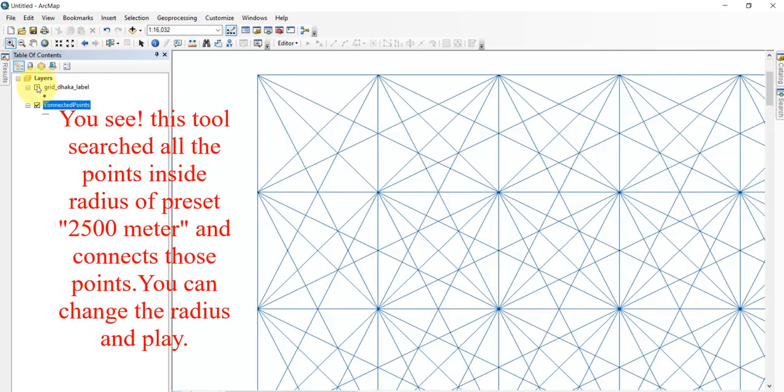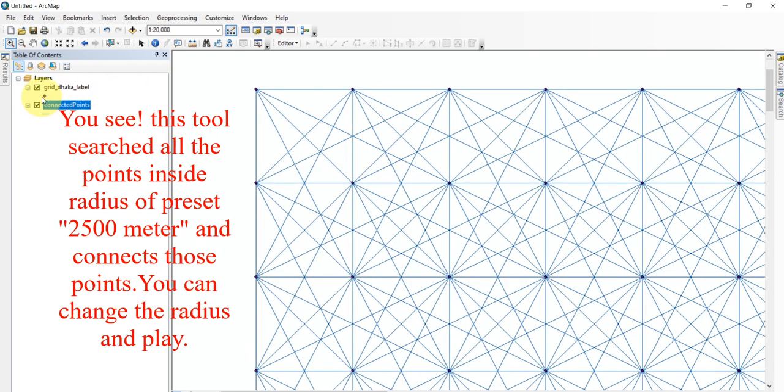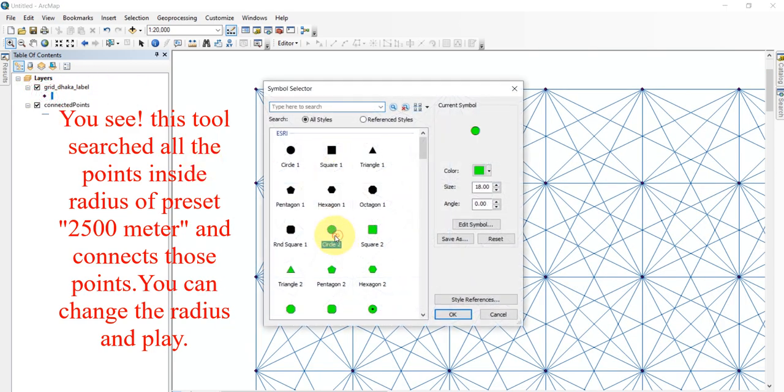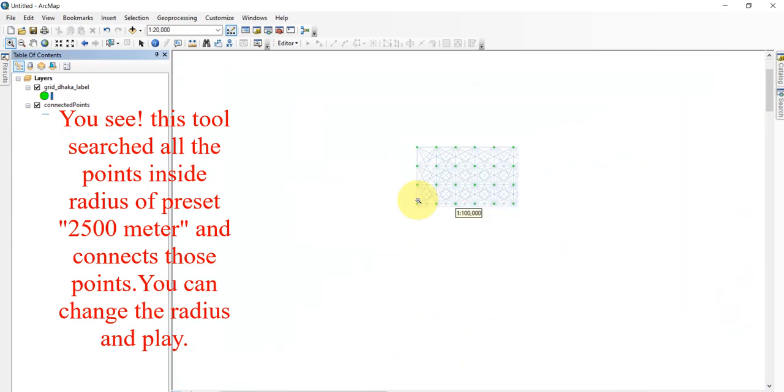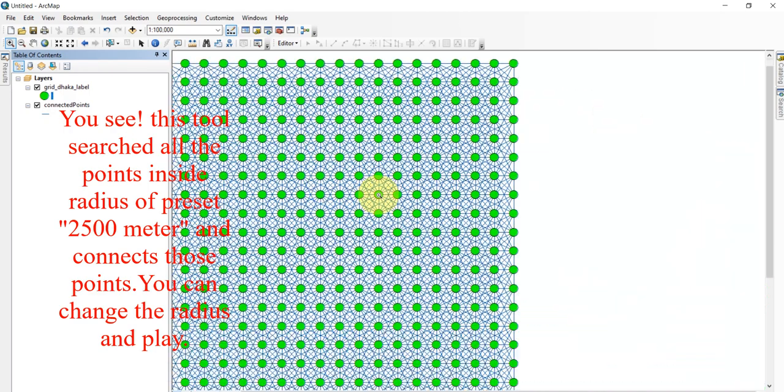You see, this tool searched all the points inside a radius of preset 2500 meters and connects those points. You can change the radius and play.